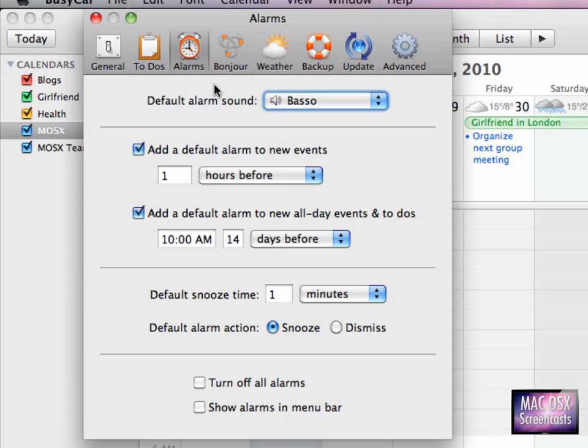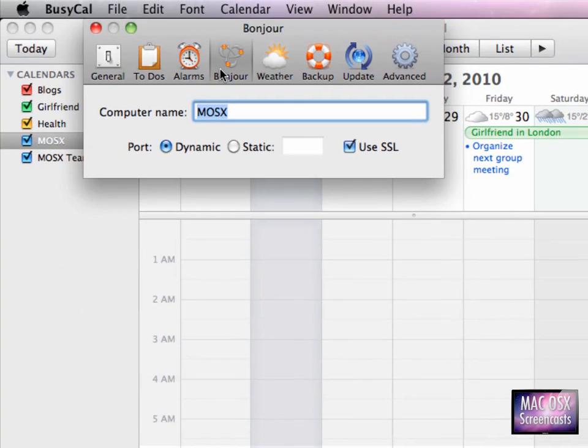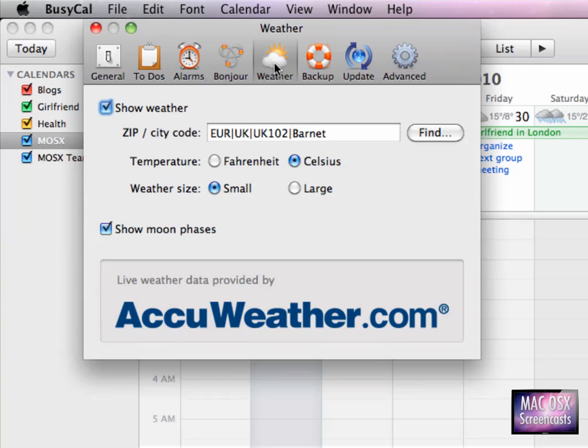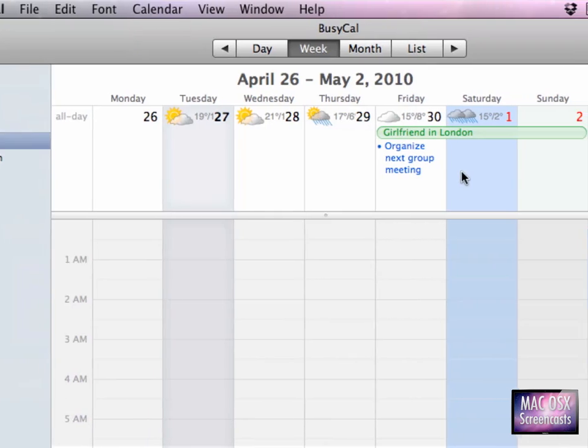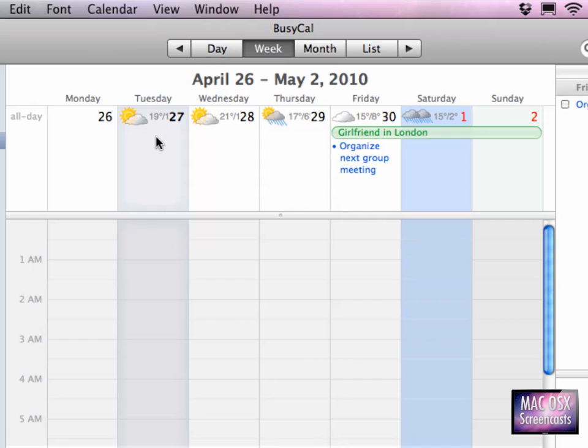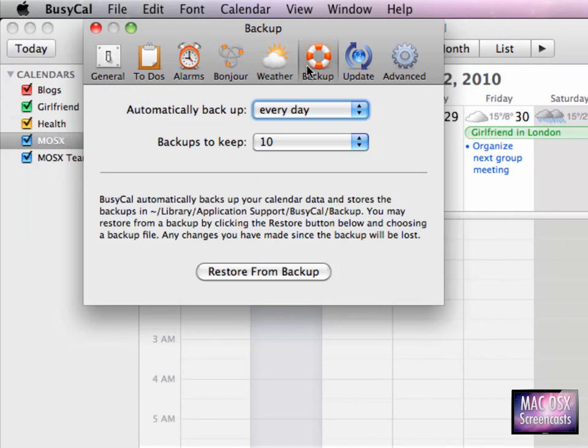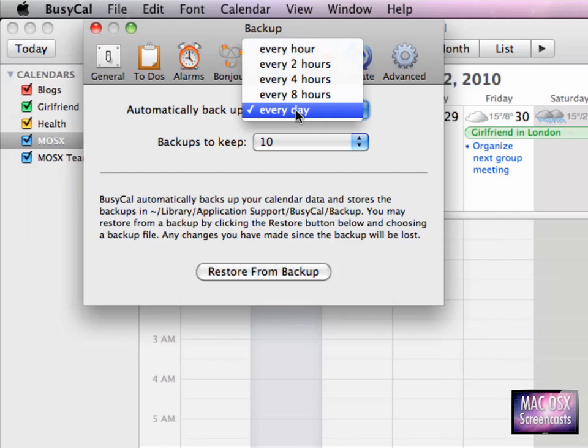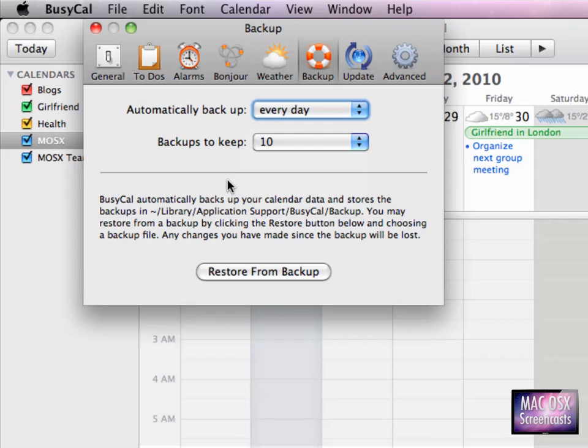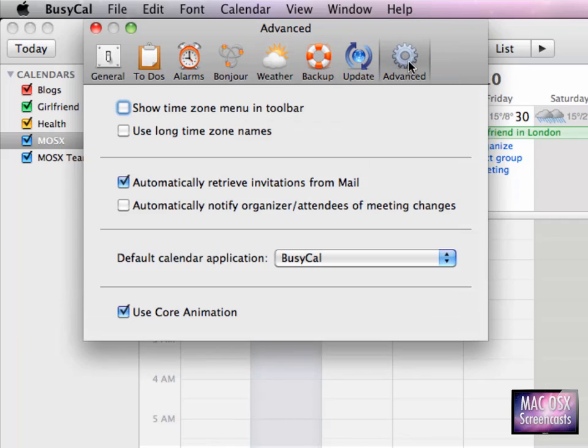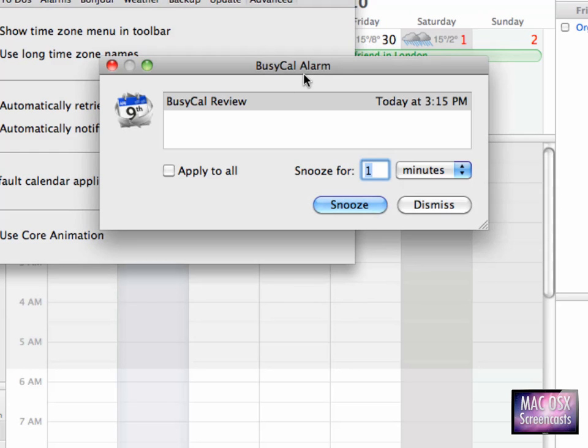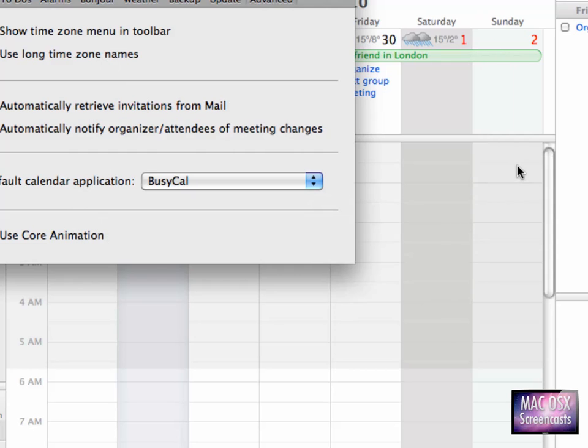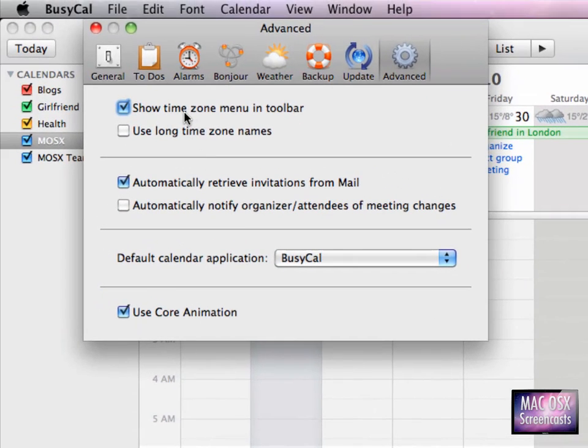Now the next tab here, Bonjour, lets you publish calendars to the local network by Bonjour and to other BusyCal users. You can display the weather. I haven't thought that this is so useful, but it is. In fact, you can back up the iCal database, which is awesome in my opinion, to be backed up 10 times each day, or every hour, or 100 times each hour. And in the advanced tab we can turn on - oh, this is our BusyCal alarm we had previously. I could either set another snooze time or just dismiss this event. To turn on time zone support, activate...